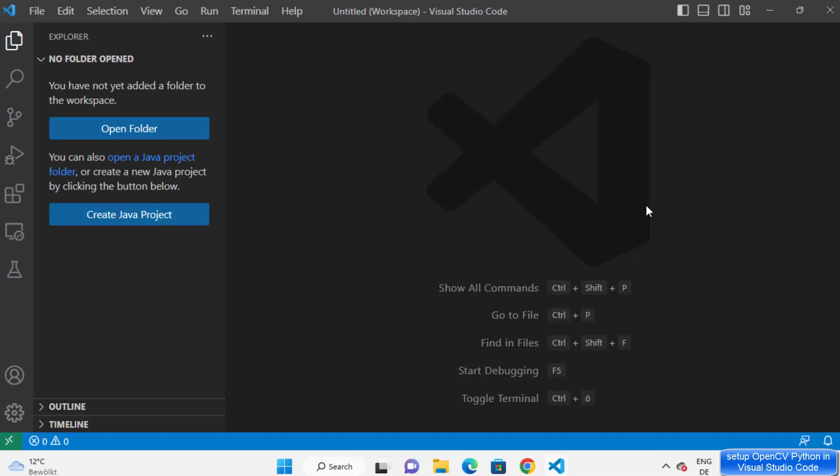In this video I'm going to show you how you can install and use Python OpenCV on your Visual Studio Code editor on your Windows operating system. So let's get started.